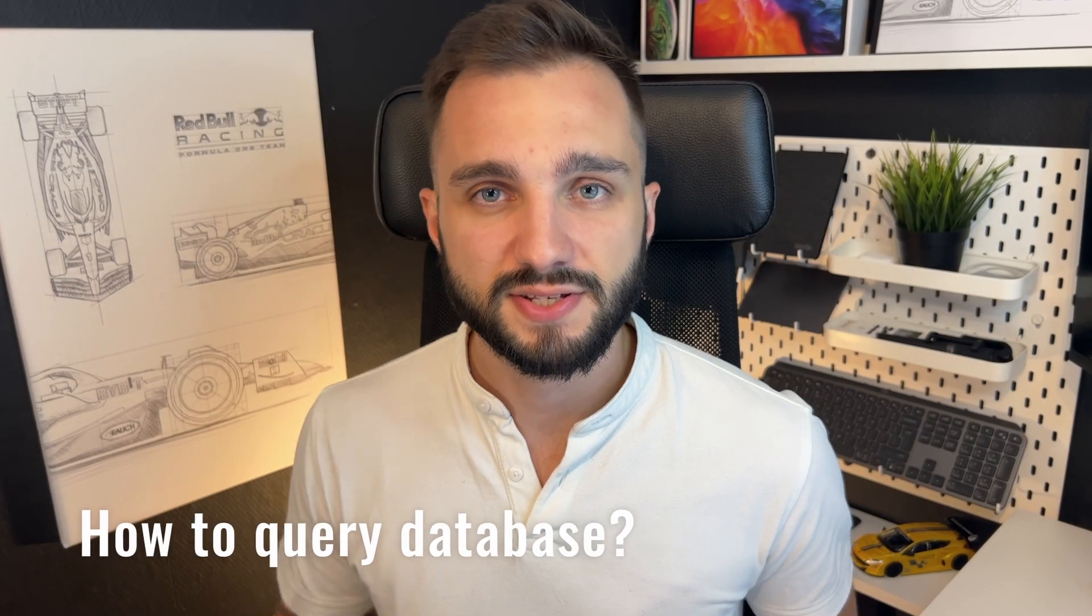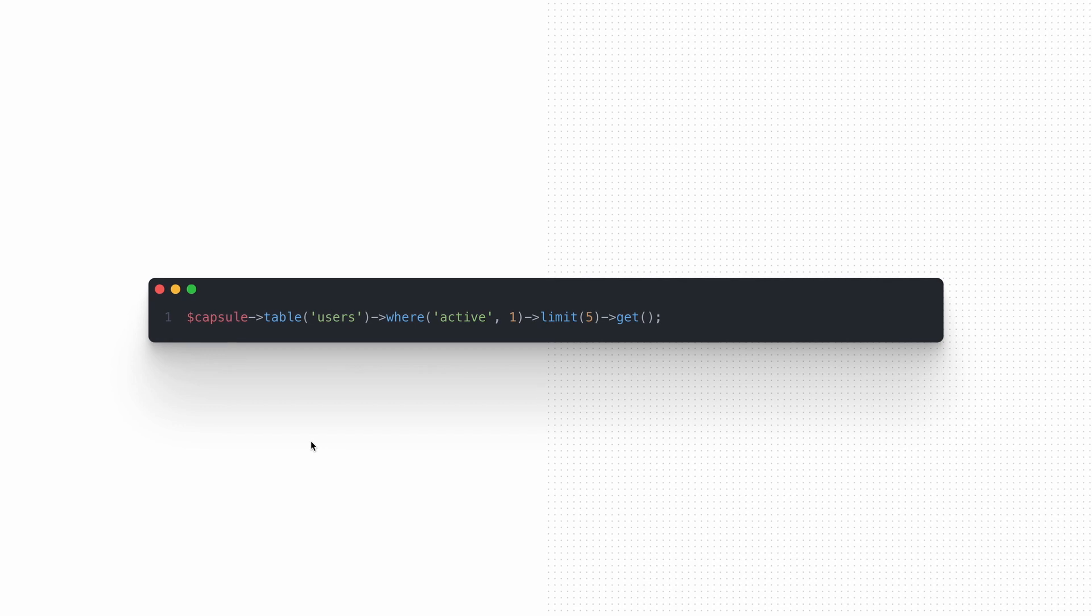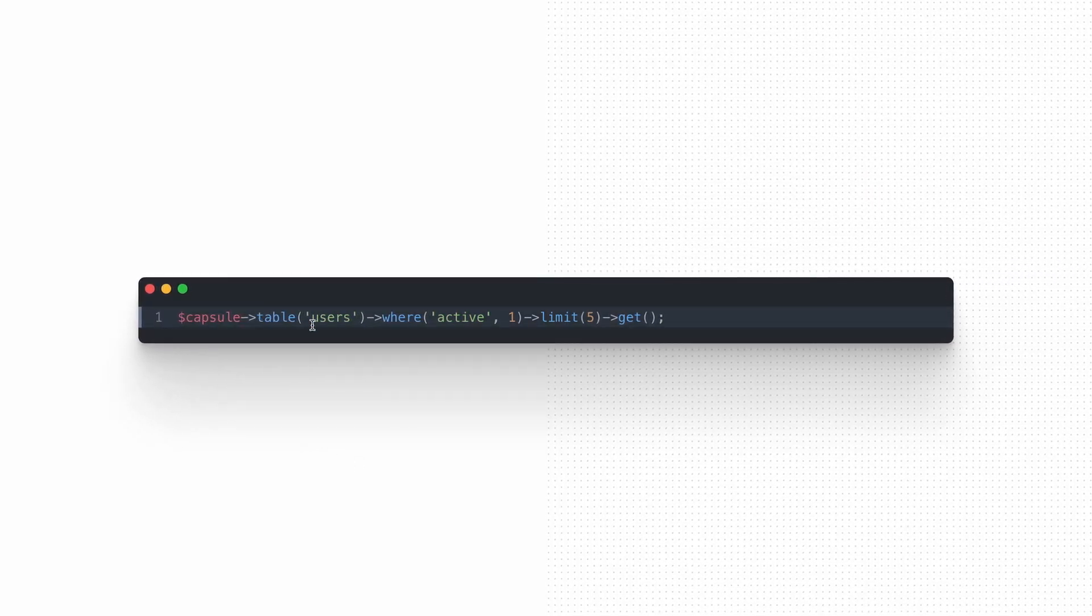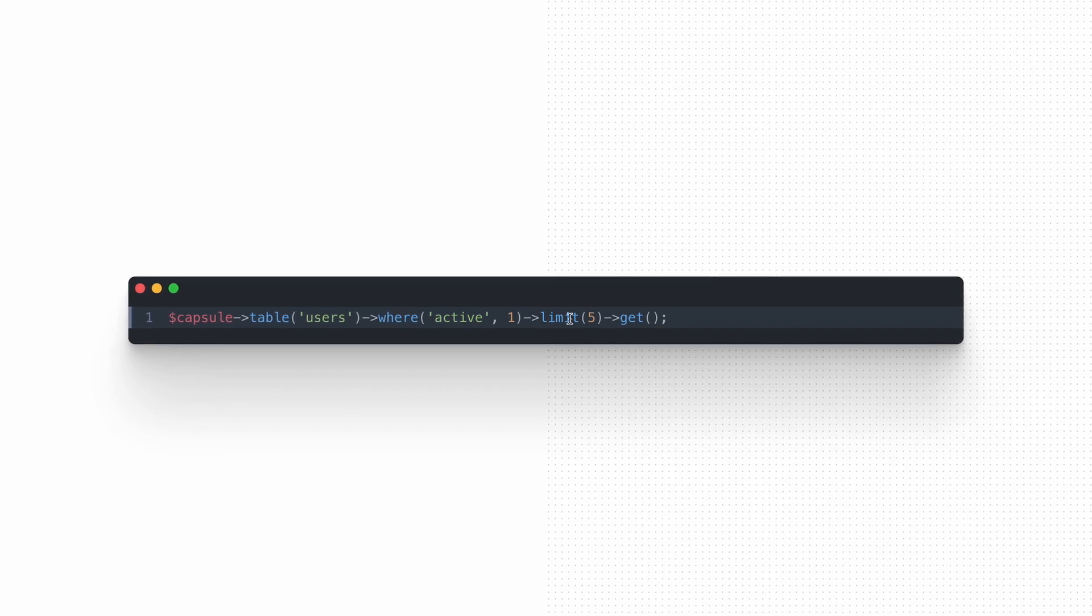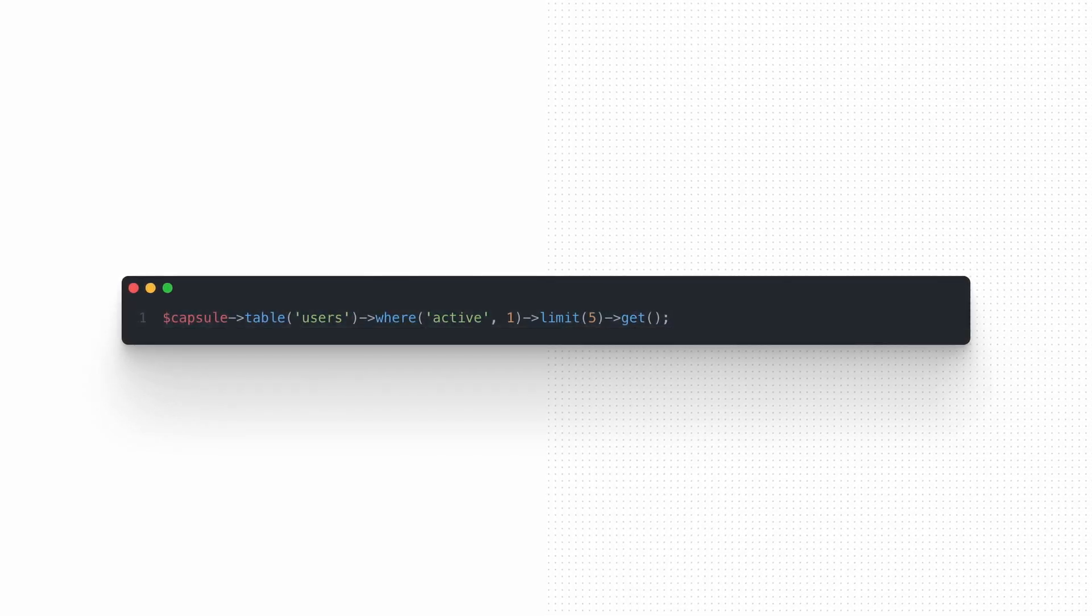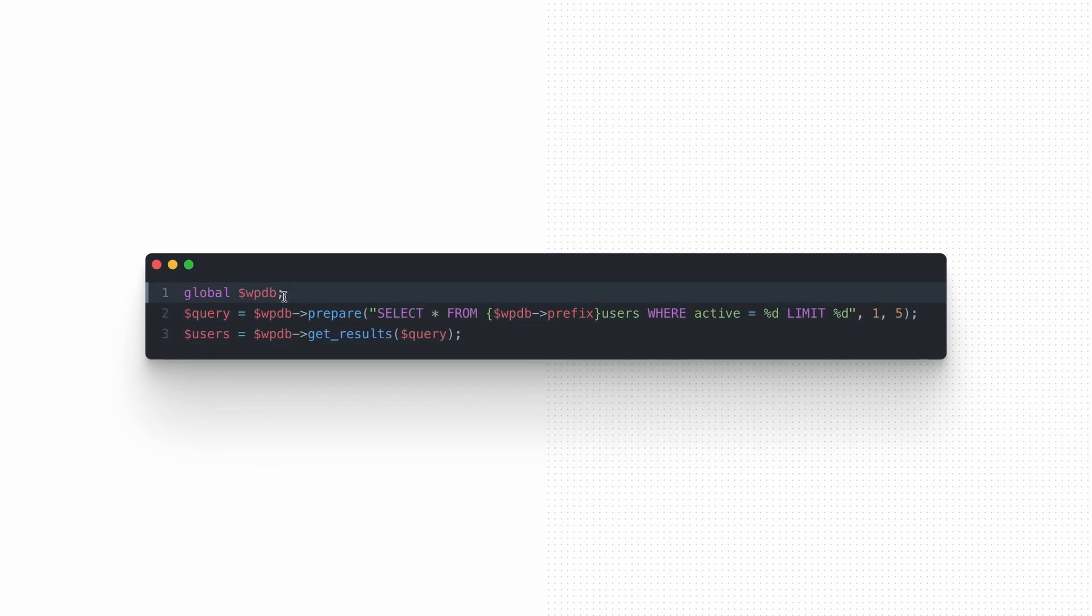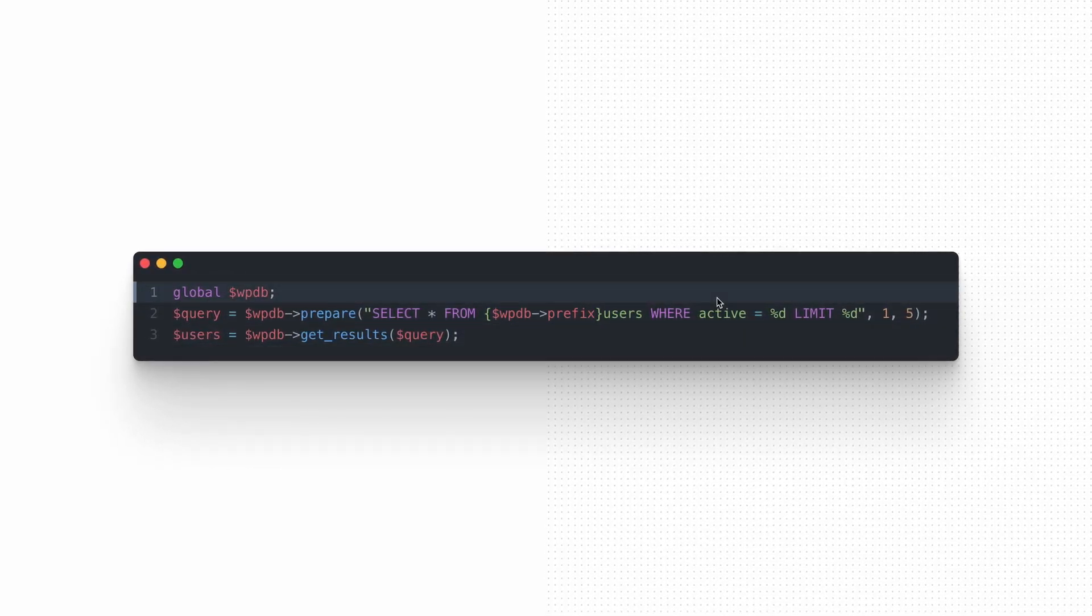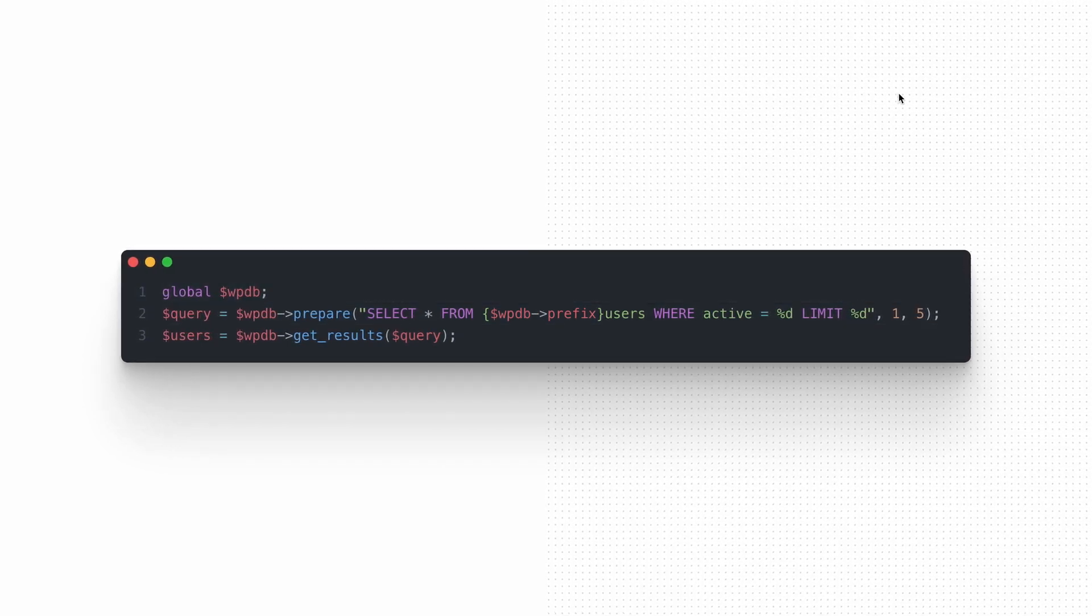And now it's time for something that will be used probably more often, which is querying the database for some kind of results – using Query Builder. To perform the standard CRUD operations like Create, Read, Update or Delete, you need to access Query Builder with the Table function and build the query using other methods available there. Similar results can be achieved using WPDB object, but again, even in this simple scenario, the difference in code readability is noticeable.